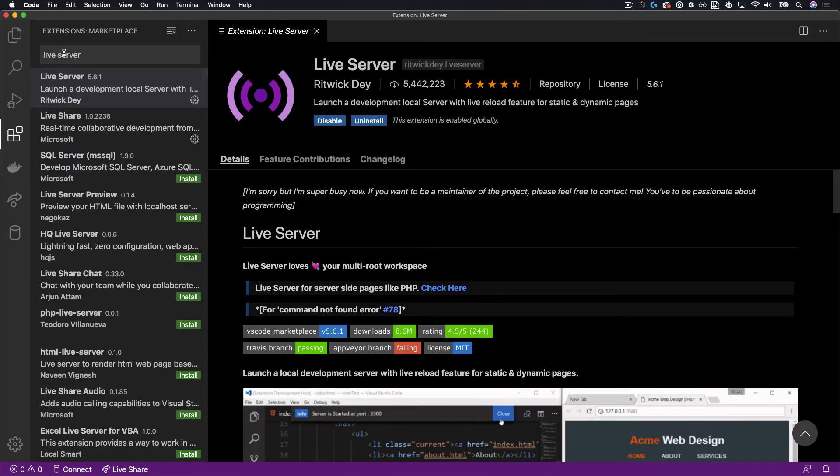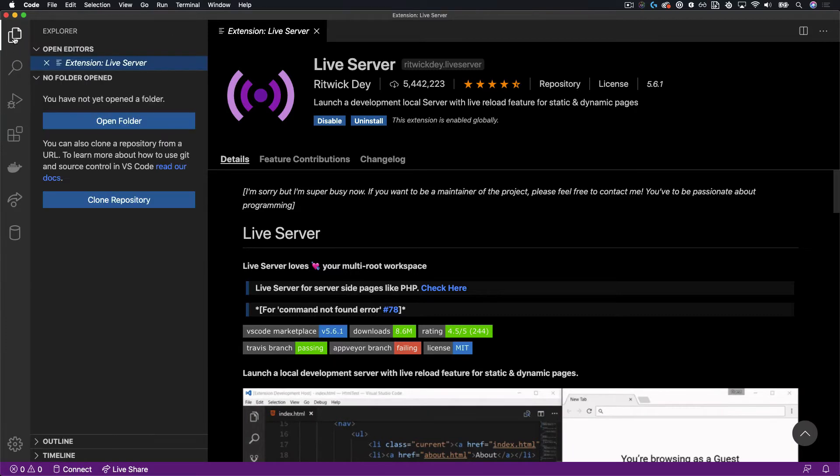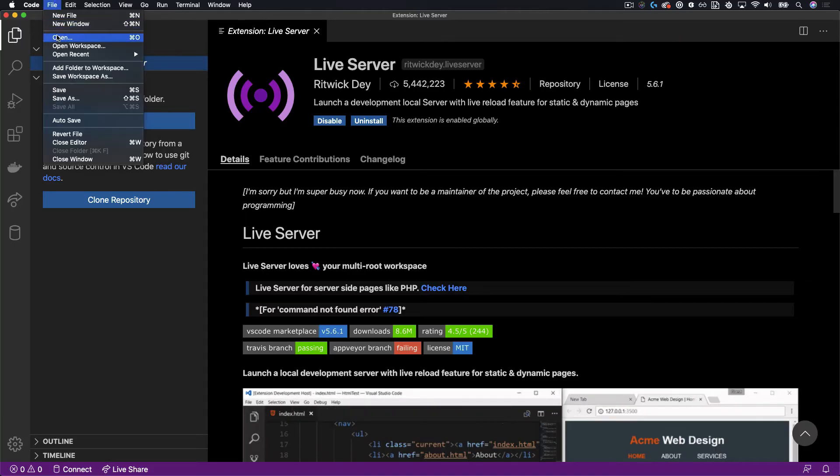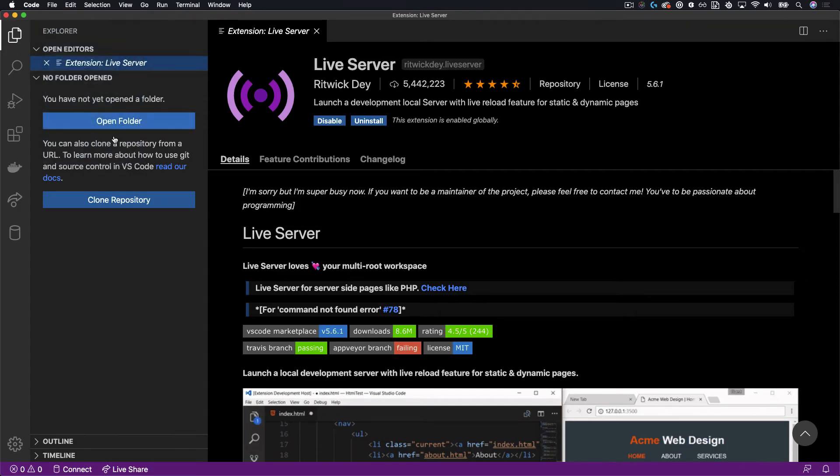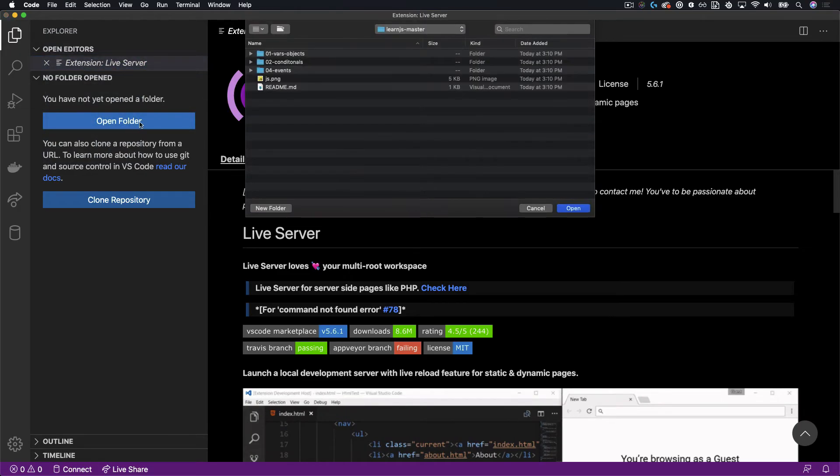Once the Live Server extension is installed, we can go to our File Explorer, the top left icon. And we can either choose File Open to open a project folder or we can choose the Open Folder option in the Explorer view.